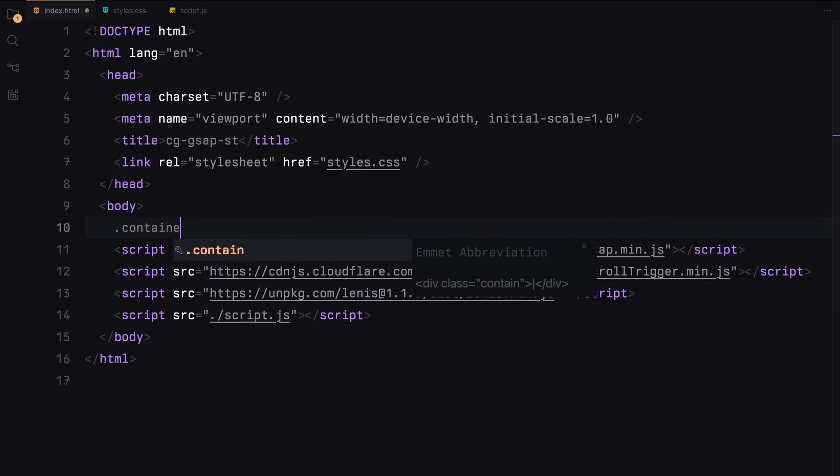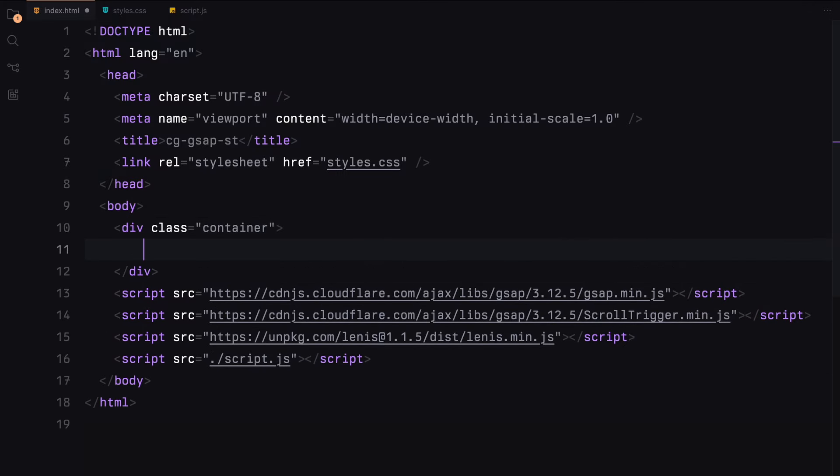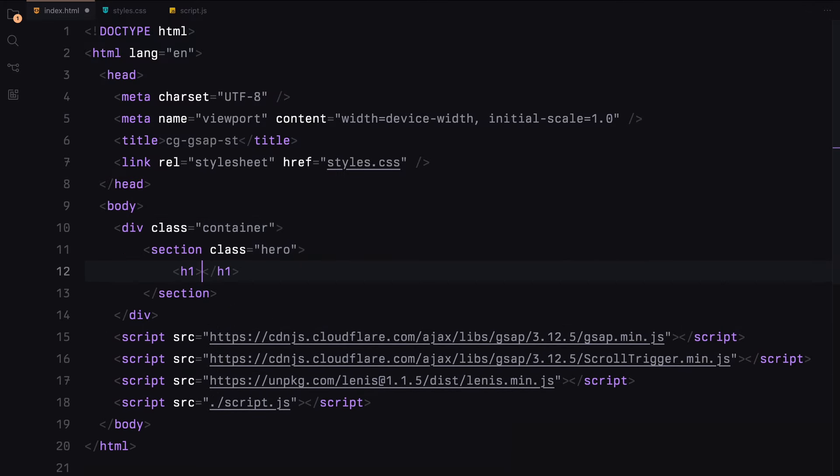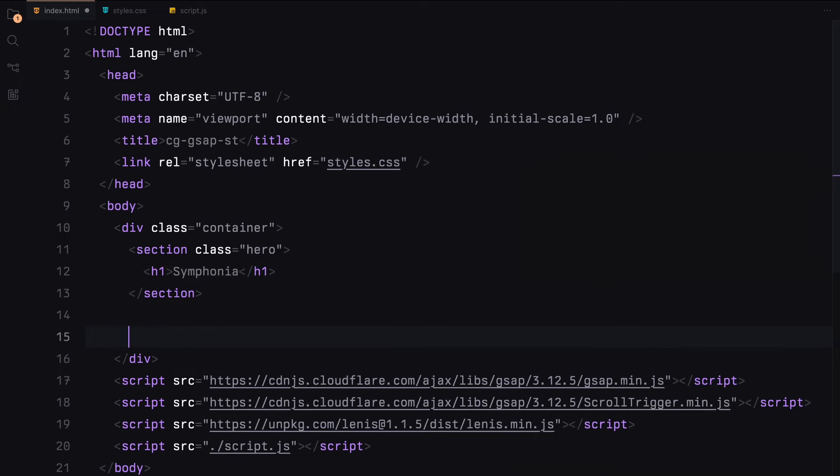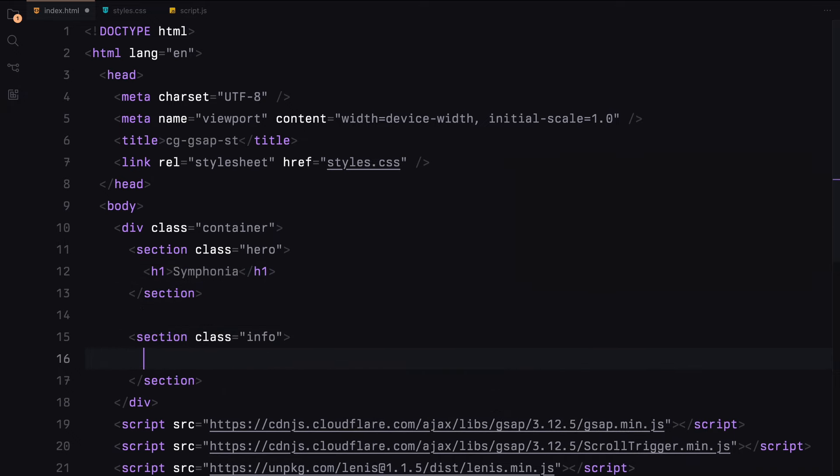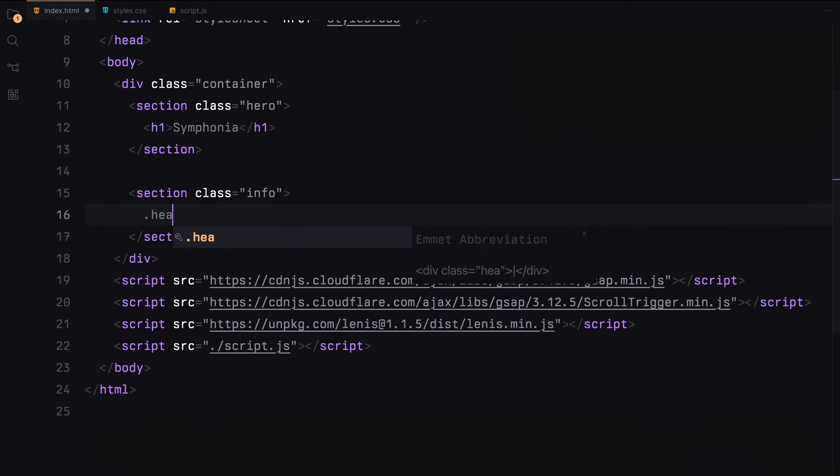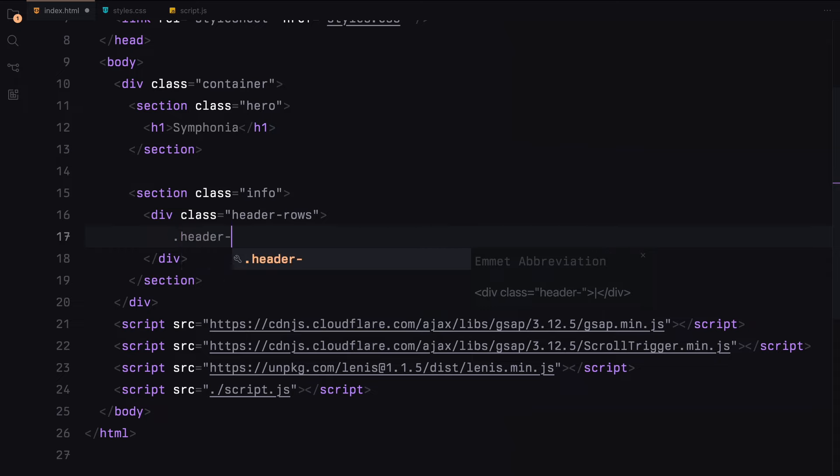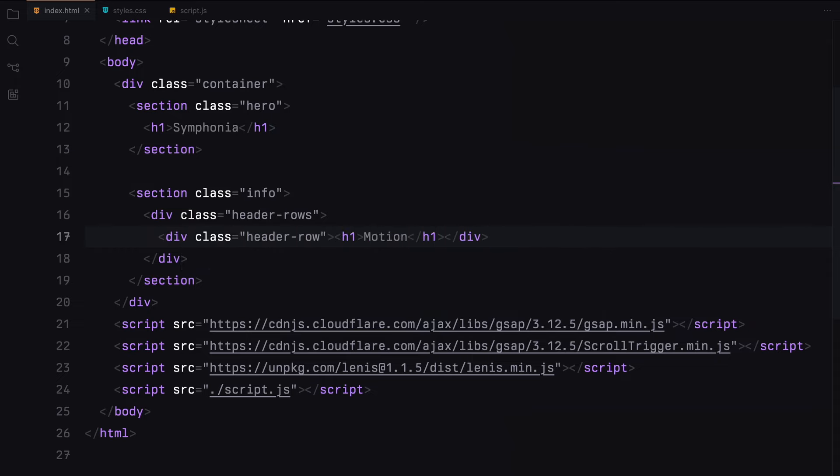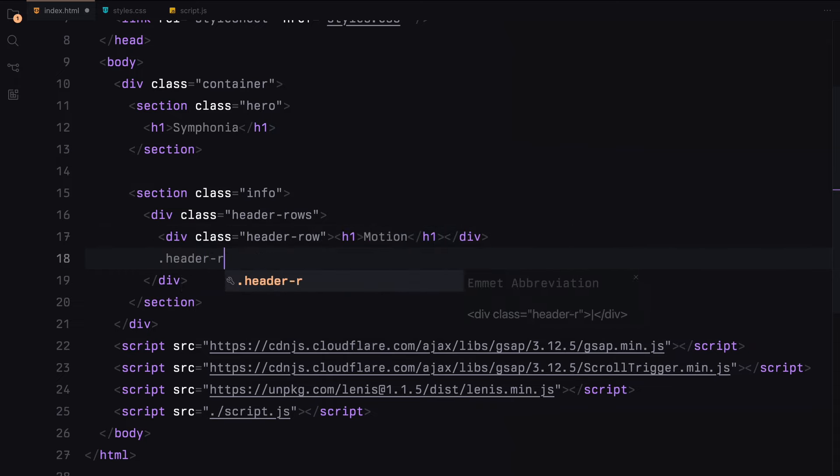Let's start by creating a container. We'll need a few sections. First, the hero section. We'll add an h1 tag here. Next, the info section which will contain two rows. We'll add an h1 tag in each of the rows.